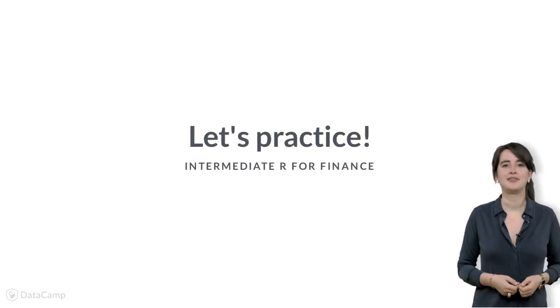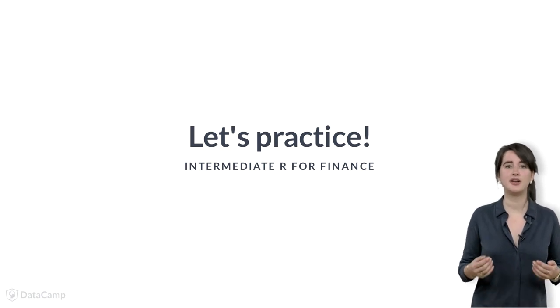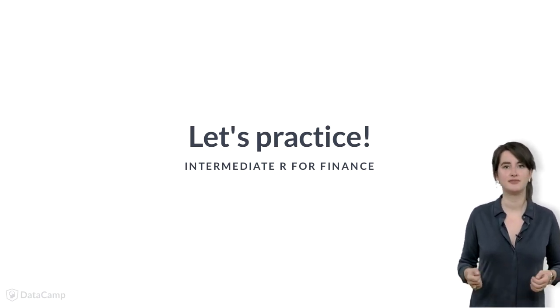Great! Now that you've been introduced to dates, you know enough to work through the first two exercises. Have fun!